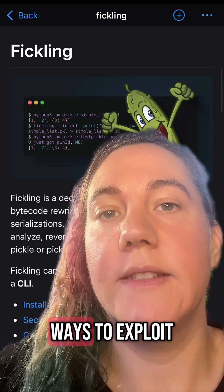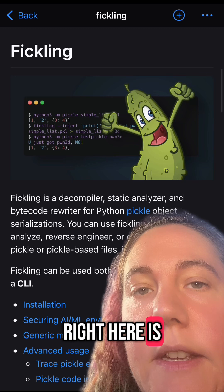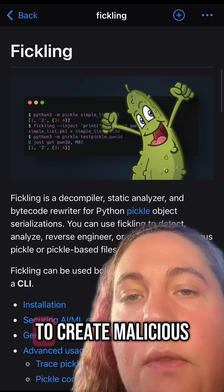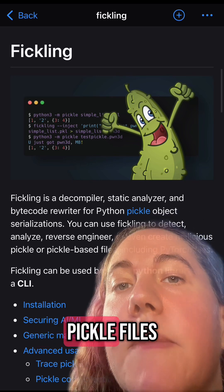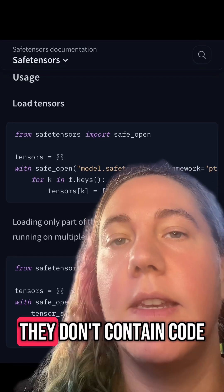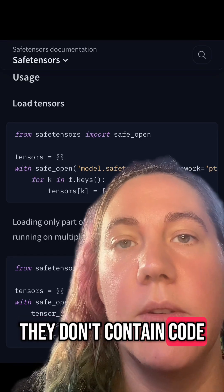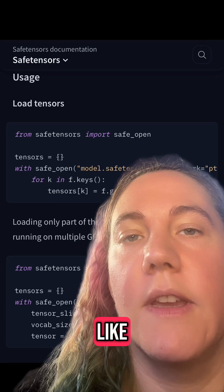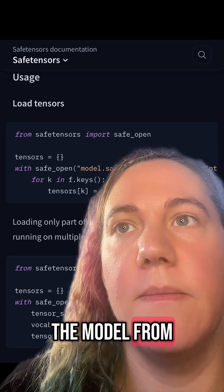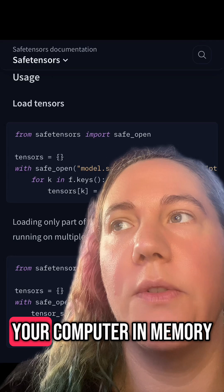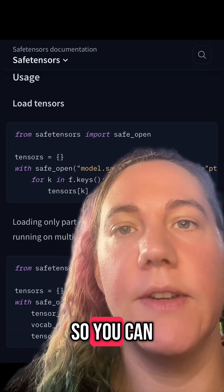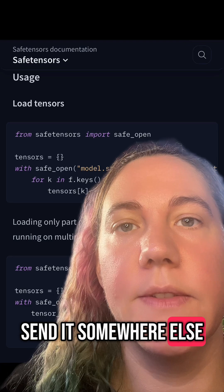There are a lot of ways to exploit Pickle files. Here is a tool that will allow you to create malicious Pickle files. So we use SafeTensors because they don't contain code. Instead, it's just a really fast way to take the model from on your computer in memory and save it to a file so you can send it somewhere else.